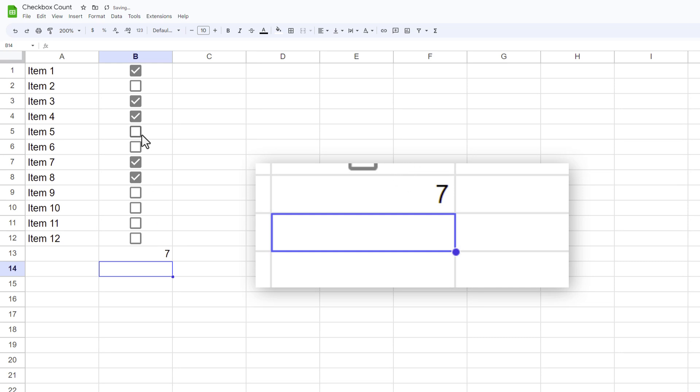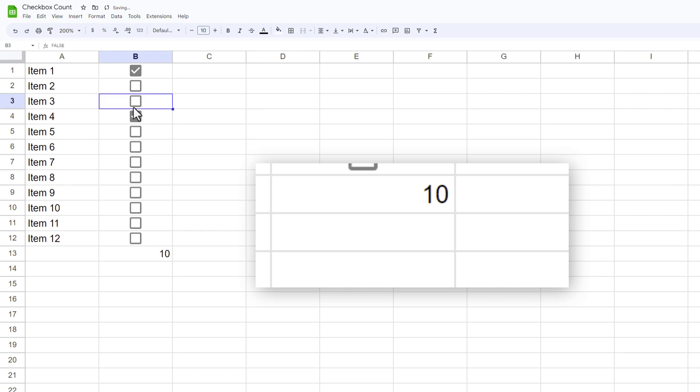Again, because checkboxes have two states, true or false, it will count either of those. And as I uncheck things you'll see that number will go up all the way to the 12 that I had. Hopefully that helps you, and let me know if you have any questions.